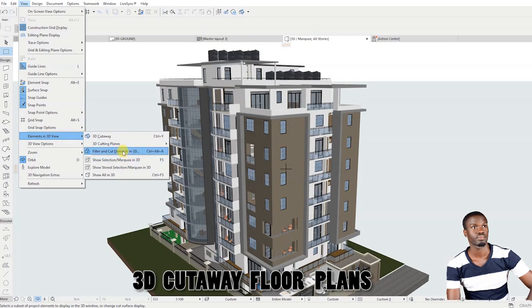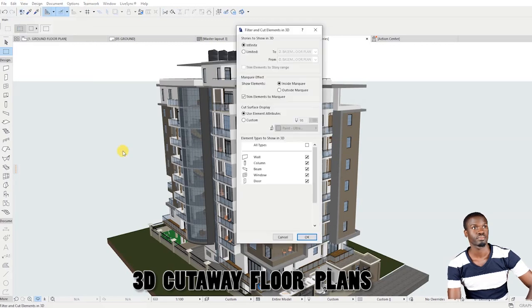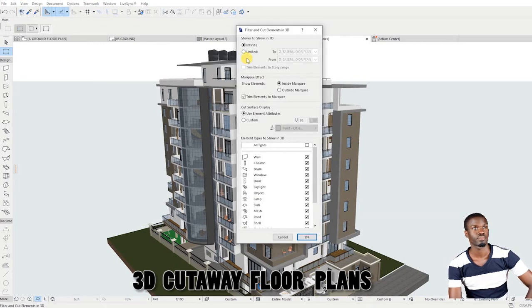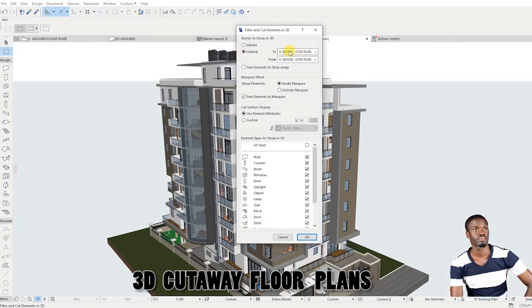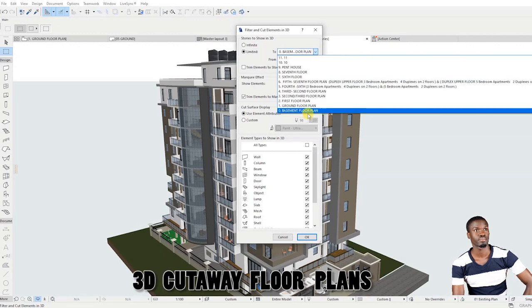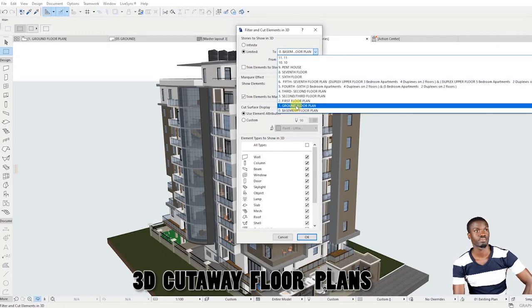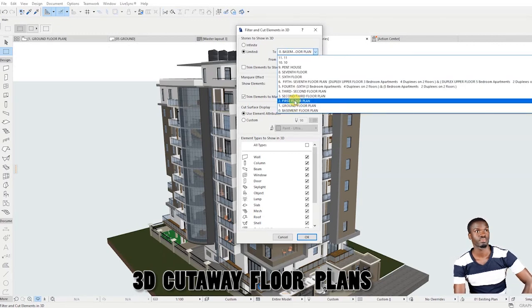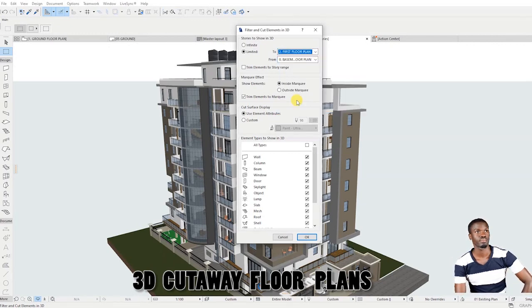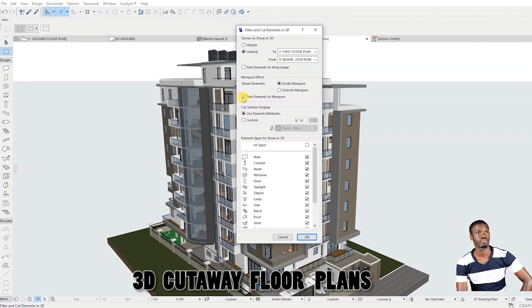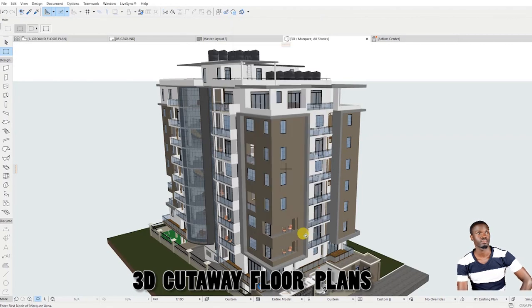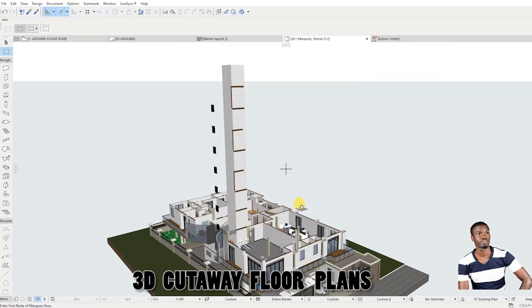Proceed and select filter and cut elements in 3D. In the dialog box, change stories to show in 3D from infinite to limited. Choose a story to which you want the cutaway to stop. Make sure to check trim elements to marquee. Click OK to see the results.